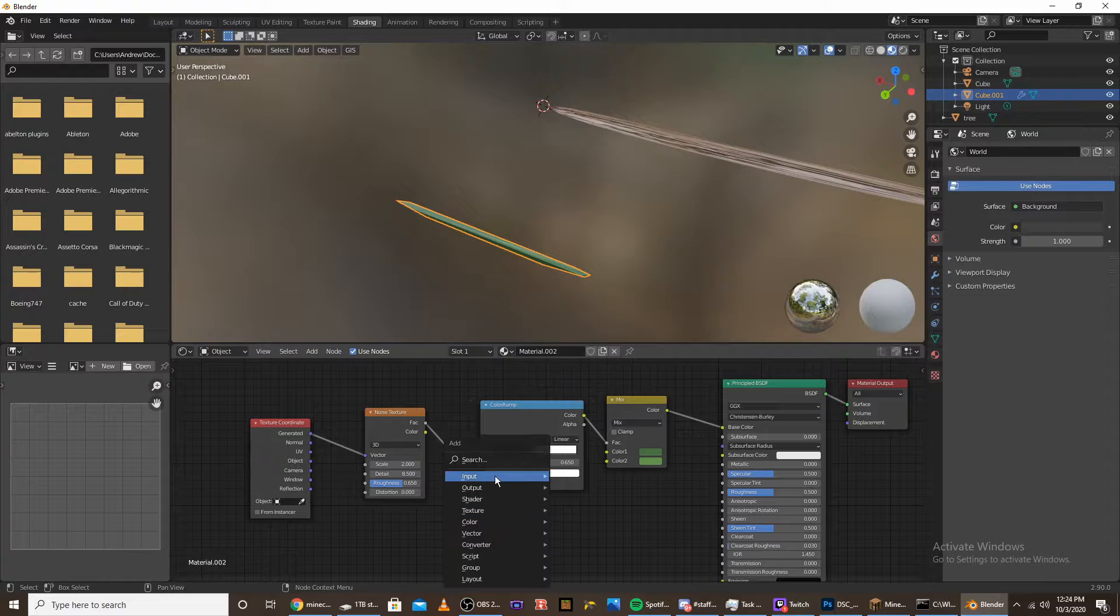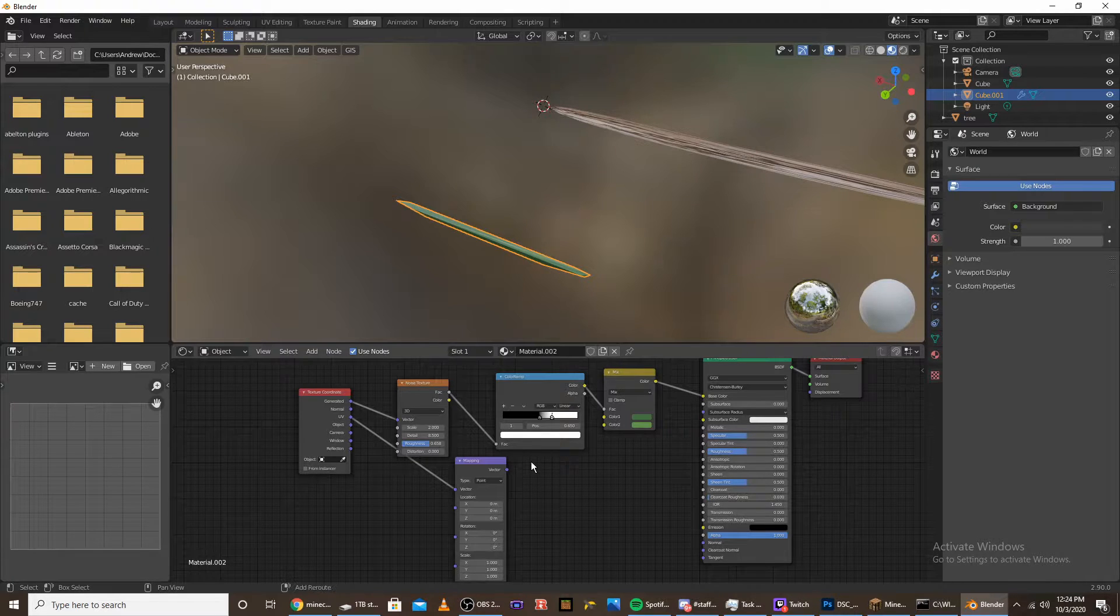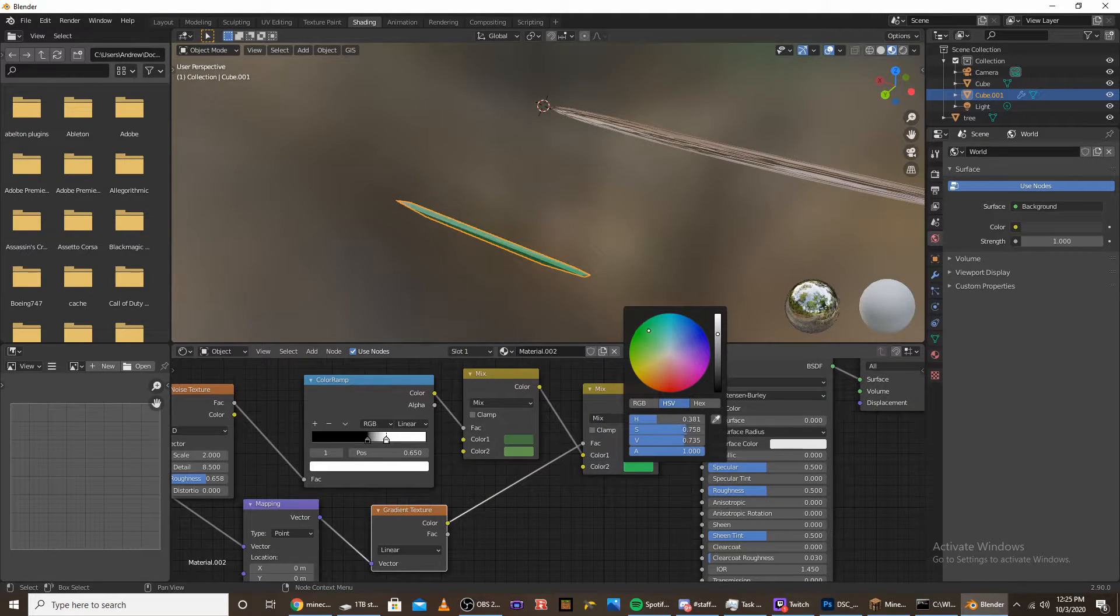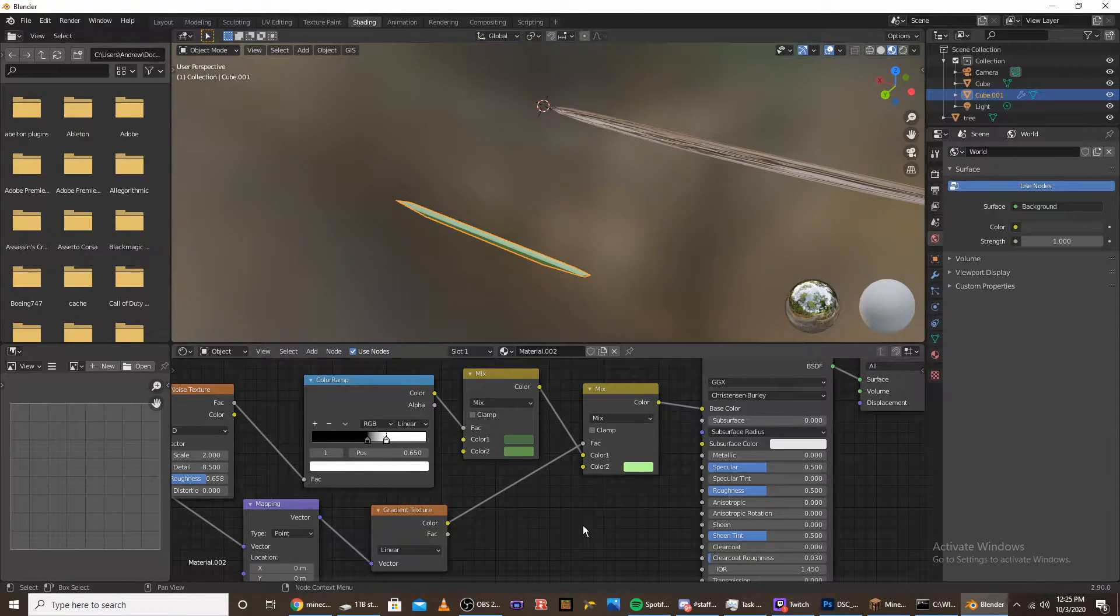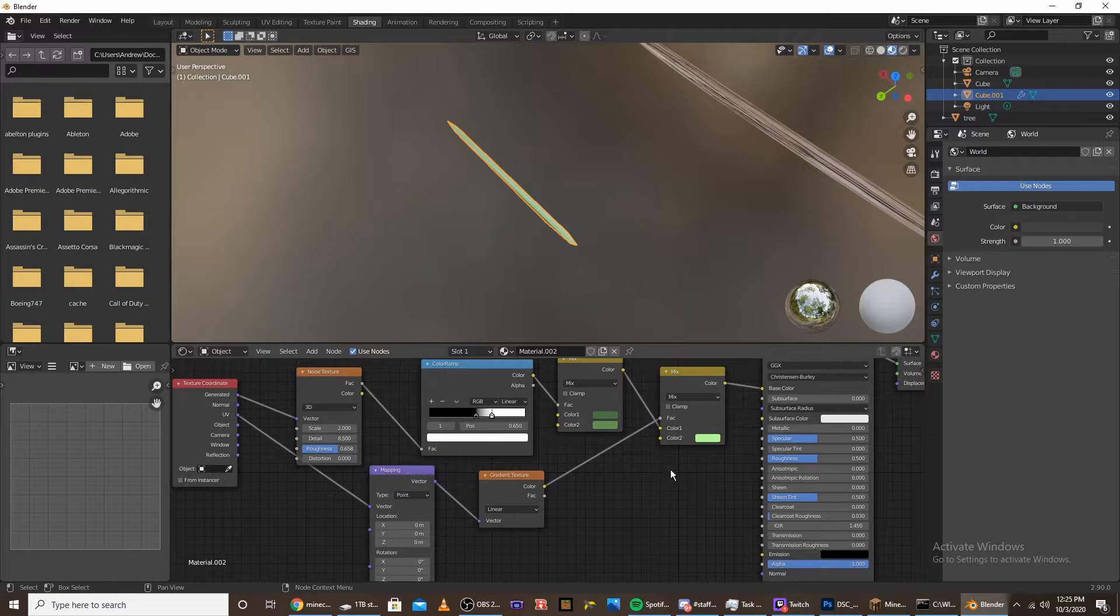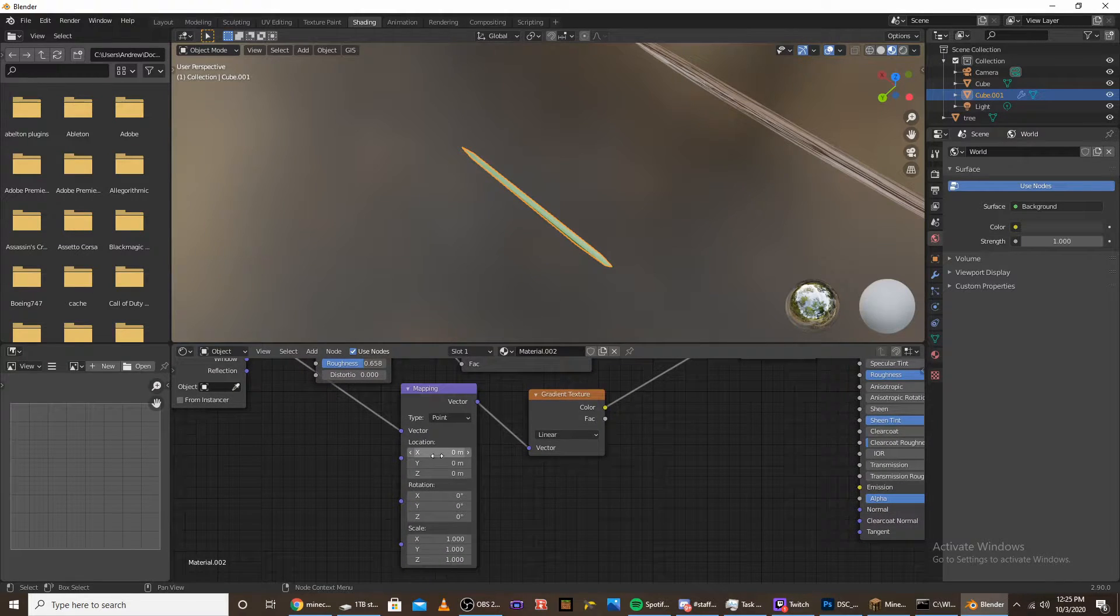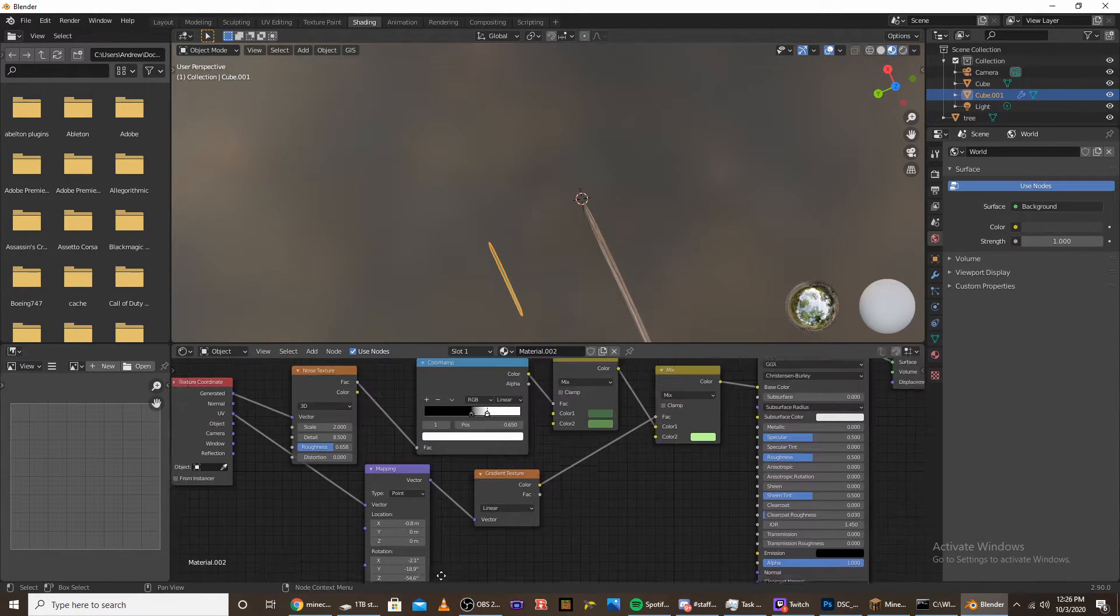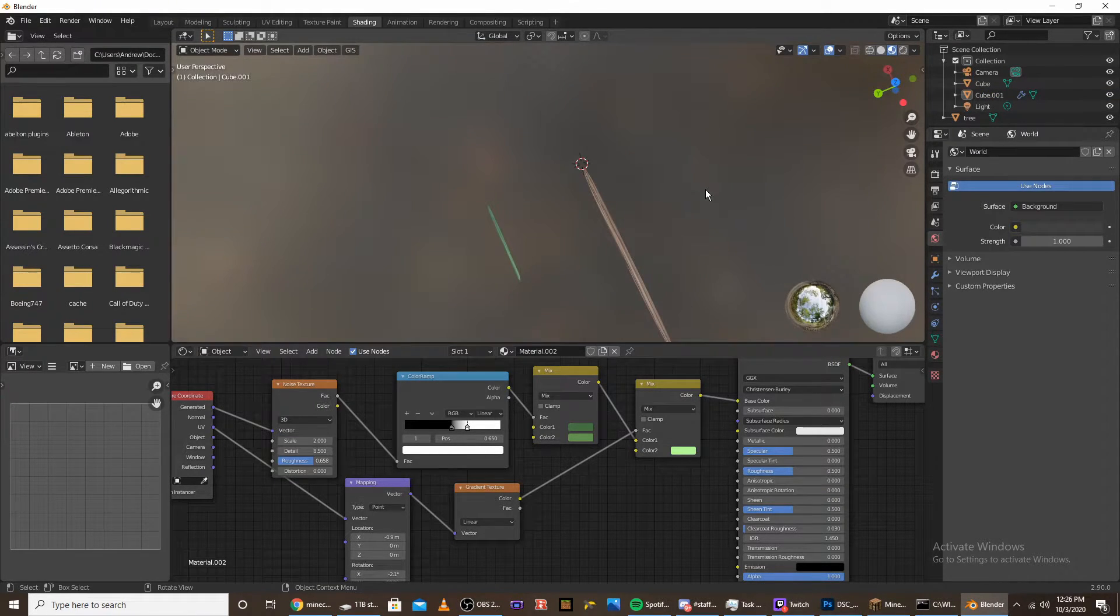Add a mapping node, plug the UV into the vector, and the vector into a gradient texture. Add another mix RGB and make this a pretty light green, sort of a faded light green. What we're trying to do is make one side of it lighter than the other side. Mess with the X location until it's just the bottom that's a bit covered. I like how that looks.